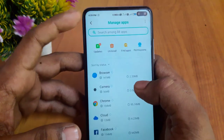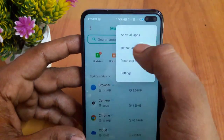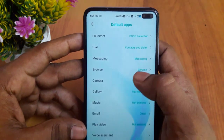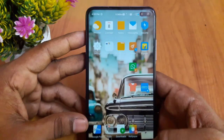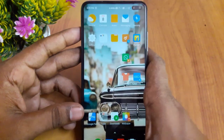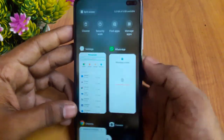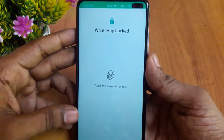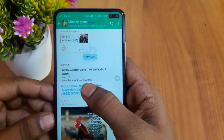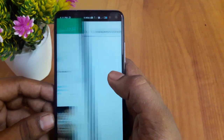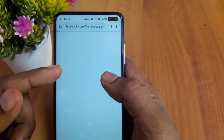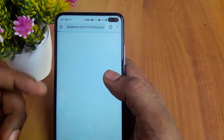You can select the default app and select Chrome. We will test the Chrome app. You can click the WhatsApp button. If you click the Open app, you can click the link and it will open in Google Chrome.